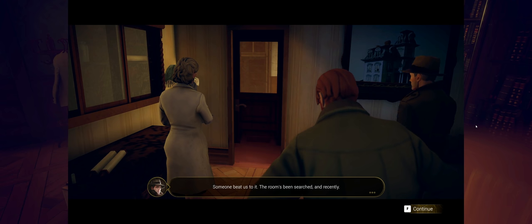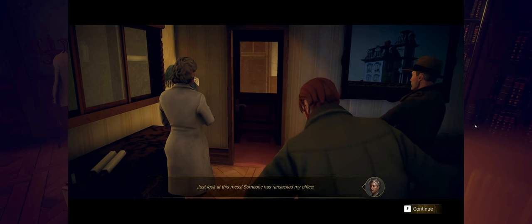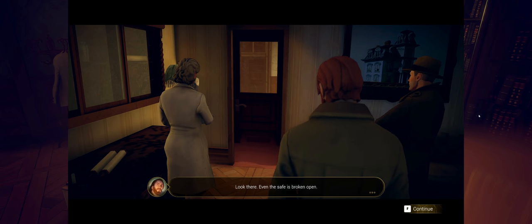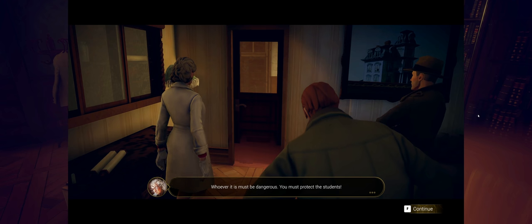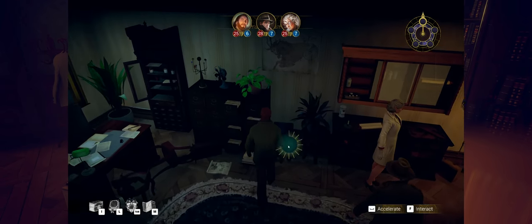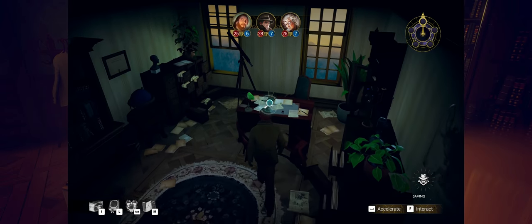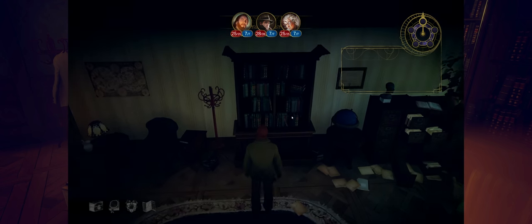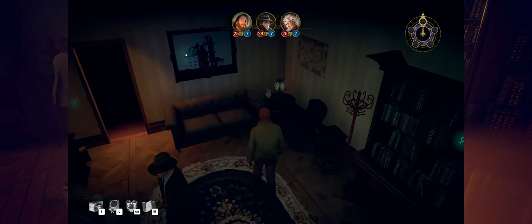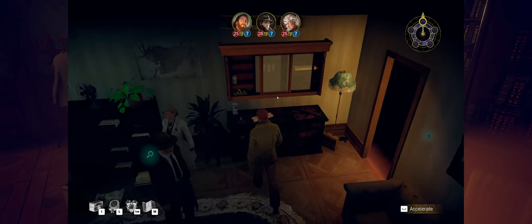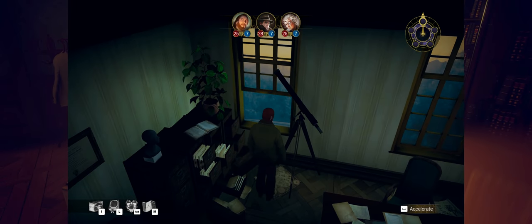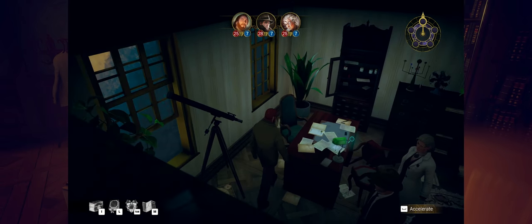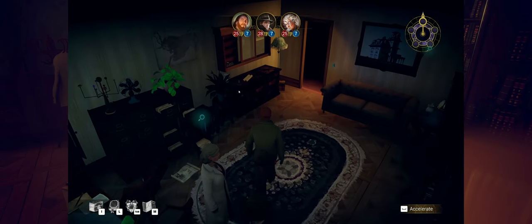Someone has ransacked my office. Look there. Even the safe is broken open. Now they're on the lam. We've got to nab them before they get off campus. Whoever it is must be dangerous. You must protect the students. All right, let's see what we got here. The safe. Yep, it's been forced open. There's nothing in there for us to grab. Desk. Oh, we got some sanity back. That's awesome. Good. We're at full sanity again. And nothing there. So those are the... Oh, I guess there's this picture as well. House by the railroad. Stark vertical horizontal lines. Yeah, that's true. It is unsettling. I don't think there's anything else unless this telescope or the window allows us to interact. That looks like it's fairly high up too. Whatever came up here would have had to take a decent jump out the window, which is kind of creepy. All right, let's head back into the hallway where all the screaming was, because I'm sure... Oh, okay, here we go.